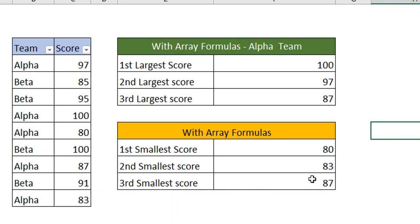In the same way you can do it for Beta team also. However many criteria you have, you can do this. Using the array function coupled with LARGE and IF function, we could extract any number of data. You have seen the beauty of using these functions and extracting the data in no time.